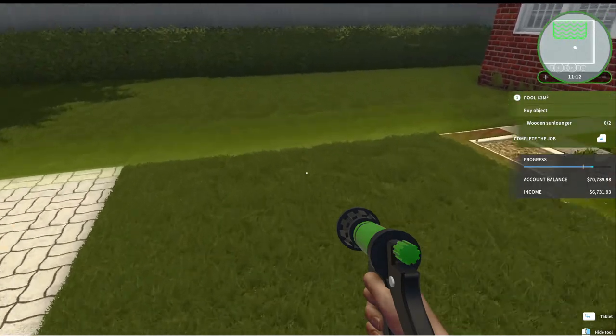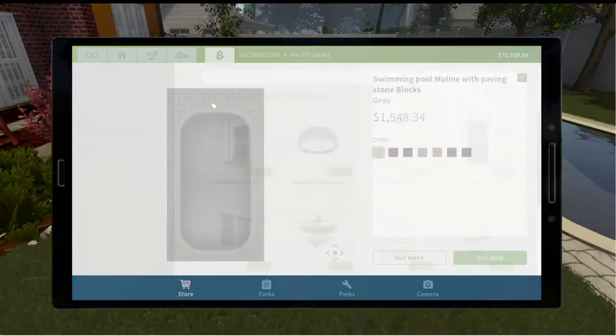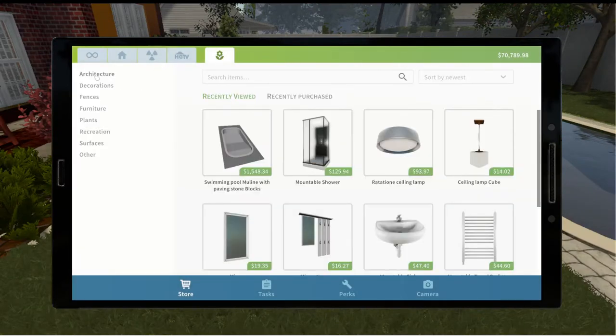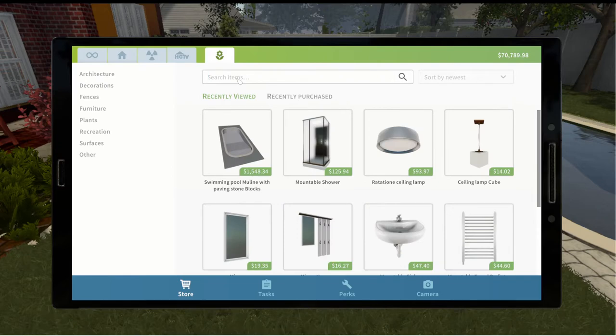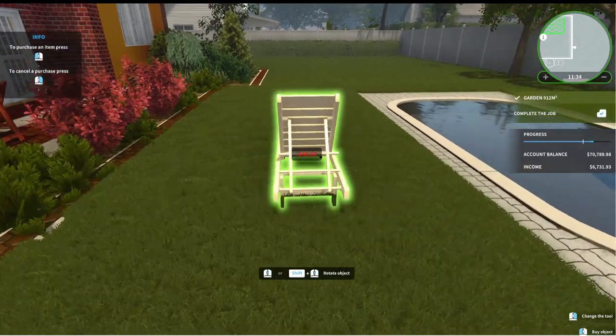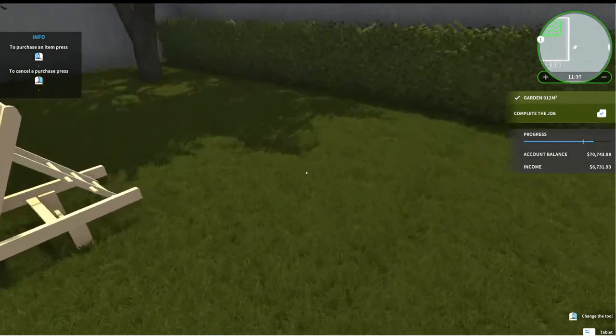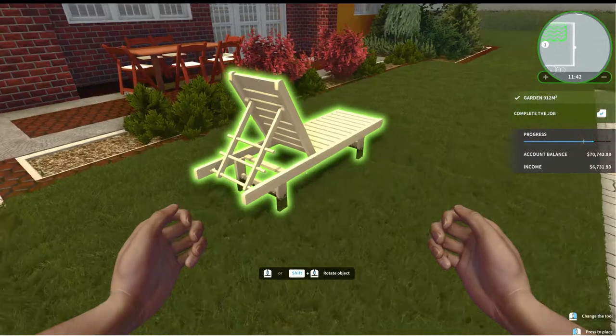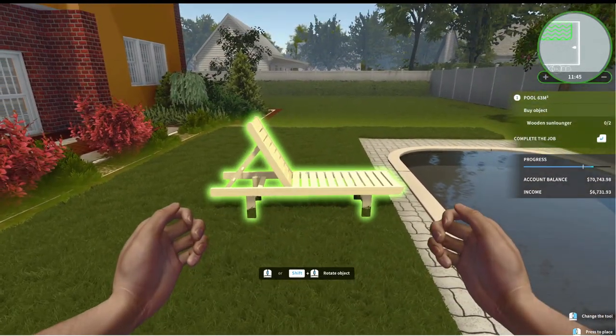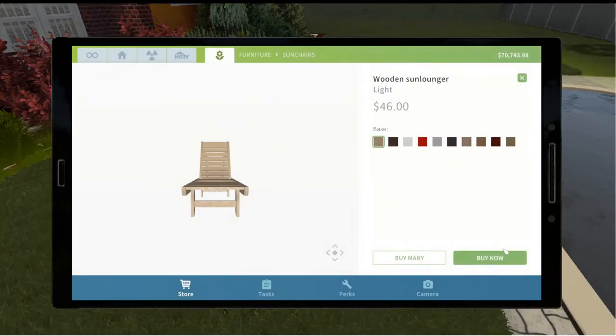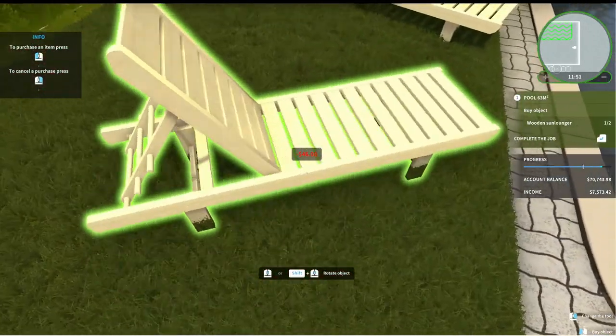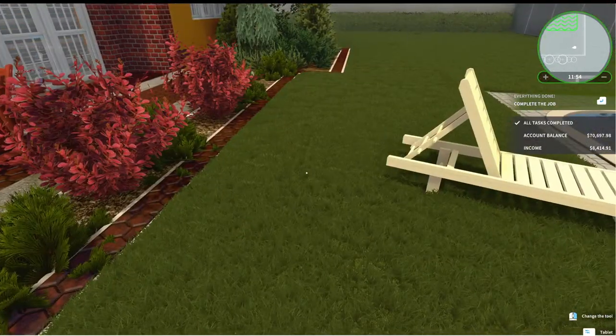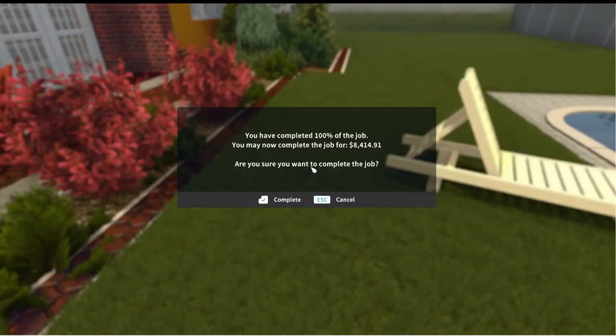So now wooden sun lounger. So I need to buy that object. So decorations water tank. So that's where that was. So furniture. Let's just type wooden sun lounger. Here we go. So there's one. But that may not be in the right place. So we'll put this one here. I need to buy another one. I should have bought two. There we go. All tasks complete. We got 8,000 bucks. And we are now done. Good deal.